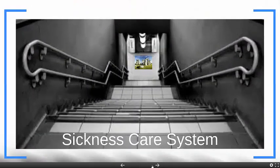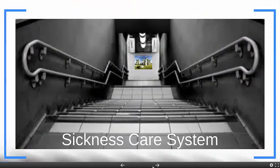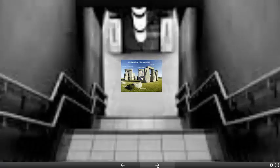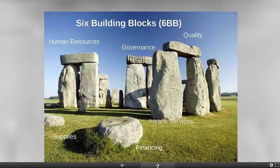If we go down this road, we see the sickness care system. In health care systems, this is very familiar, and if we go down to the bottom of the stairs, we see the six building blocks. This is a famous concept of the World Health Organization, which says to analyze health systems, we think of six building blocks: human resources, governance, quality, supplies, financing, and health services.